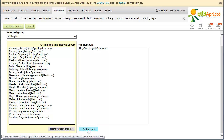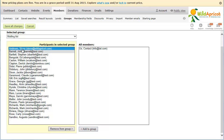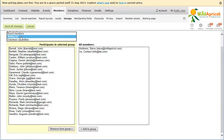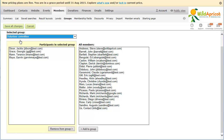To remove members from the group, select them within the Participants in Selected Group list on the left and click the Remove from Group button. To switch to managing a different member group, click the Selected Group list and choose the group. When you are finished managing your groups, click Save All Changes.